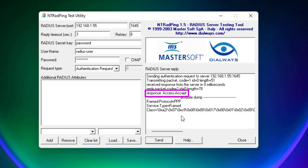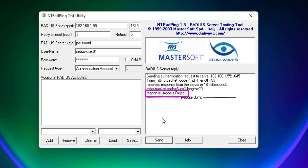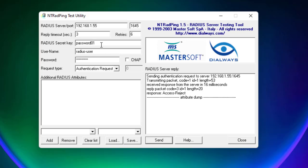Hit Send. You can see the response is Access Accepted, which means our RADIUS server is working properly — it allowed access to 'radius user' with the correct password. If we try a user that doesn't exist, such as 'radius user 01', the response is Access Rejected because that user is not in our group. If we also change the RADIUS secret key to something wrong, access is still rejected.